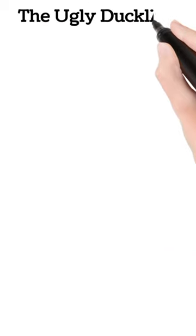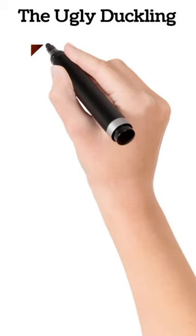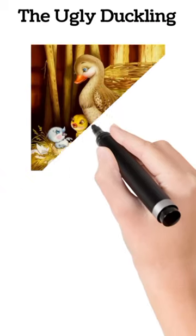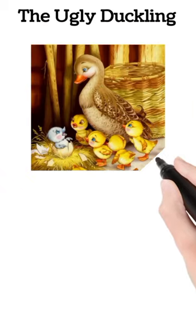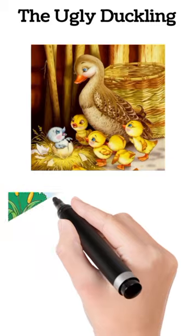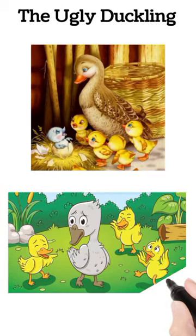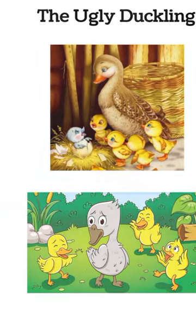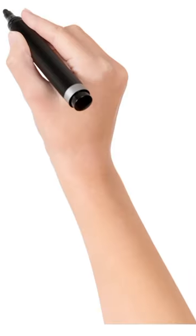The Ugly Duckling. The story centers around a duckling who has always felt different from his brothers since birth. He was constantly teased because he didn't look like the other kids.